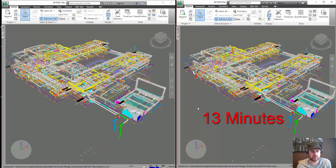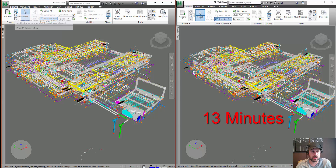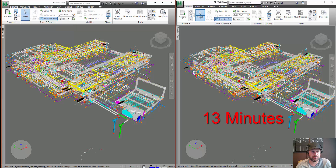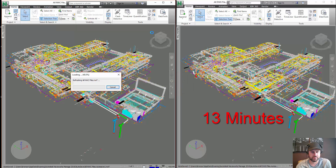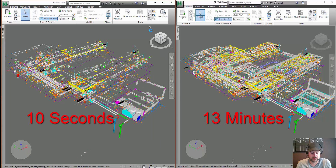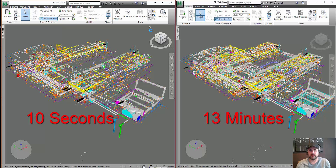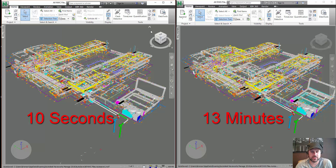I'm going to come over here to the project built off the NWCs, and I'm going to hit refresh. Okay, so here we go. Well, that was easy — a lot less anticlimactic.